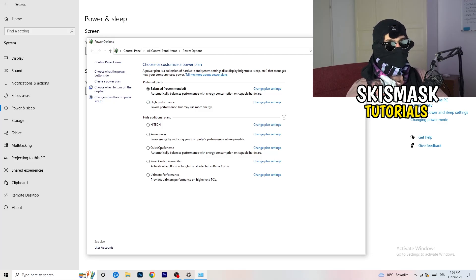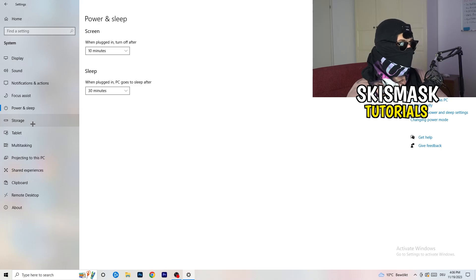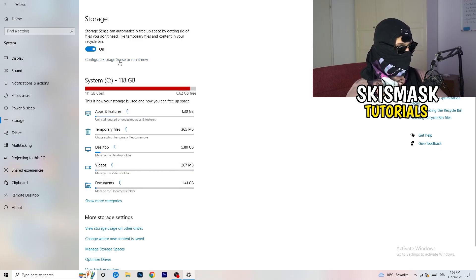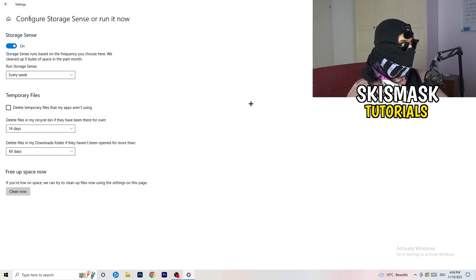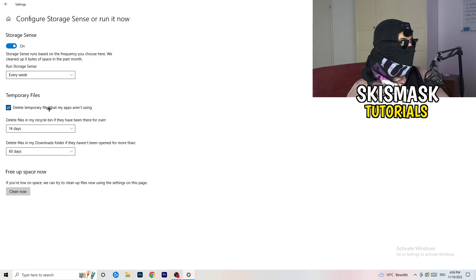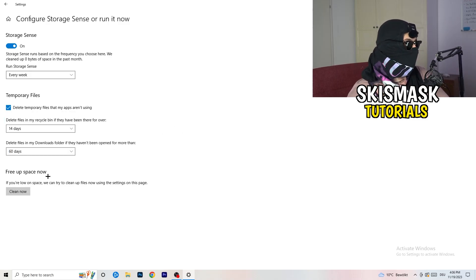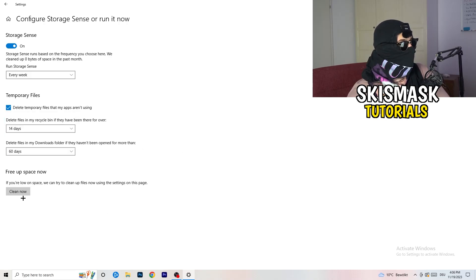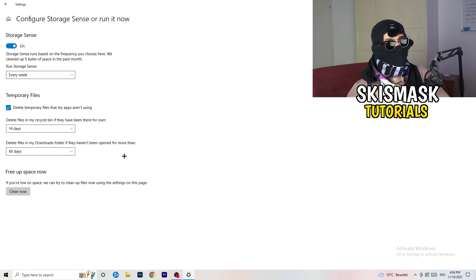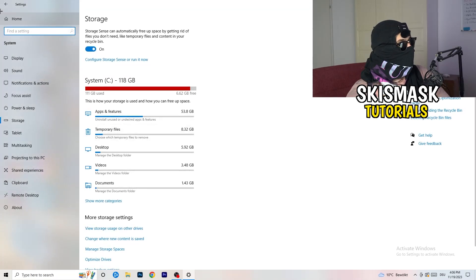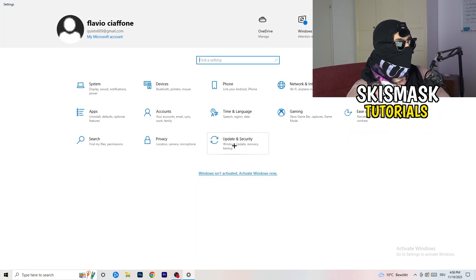Go to Storage, then click Configure Storage Sense or Run It Now. Turn on Storage Sense. Set it to run every week, delete temporary files that apps aren't using, and delete files in your Downloads folder that haven't been opened for more than 60 days. Then click Clean Now. This will take some time but will help a lot.